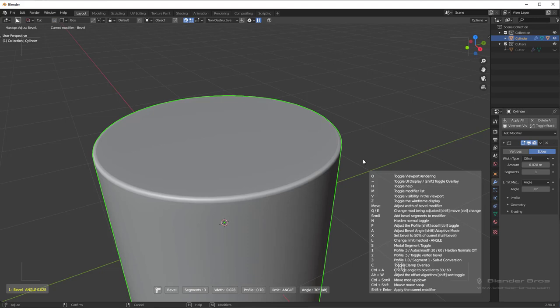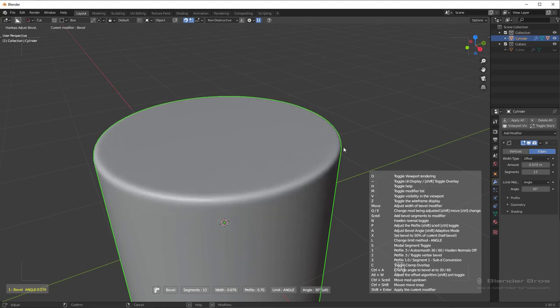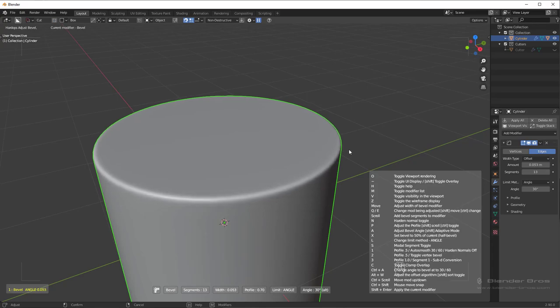And if you want to scroll up the segment count, you just scroll up on the scroll wheel or scroll down on the scroll wheel. And that's really all you have to do to add in a bevel in Hard Ops. It's super easy.